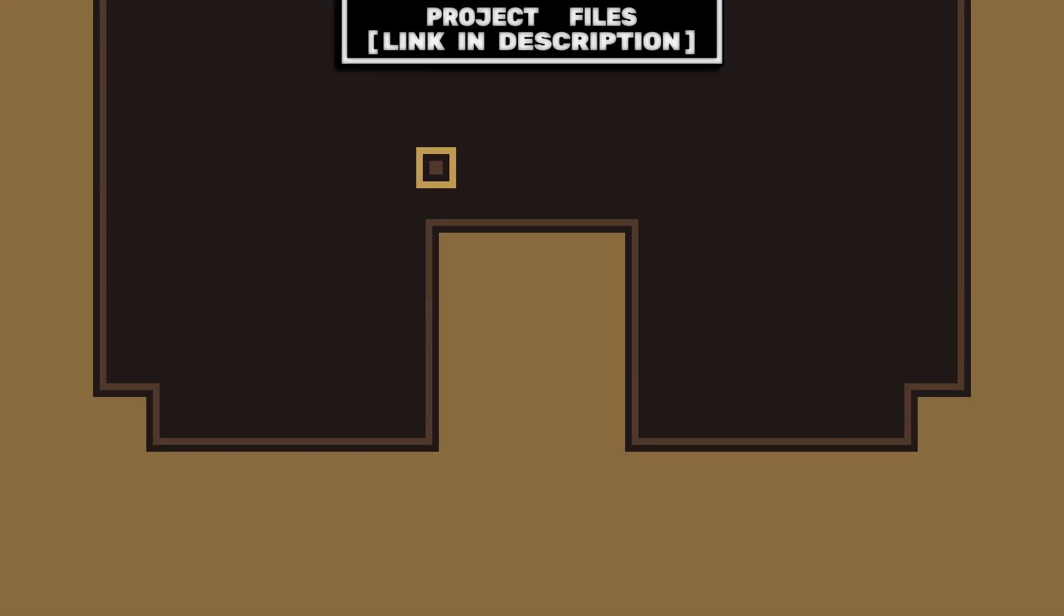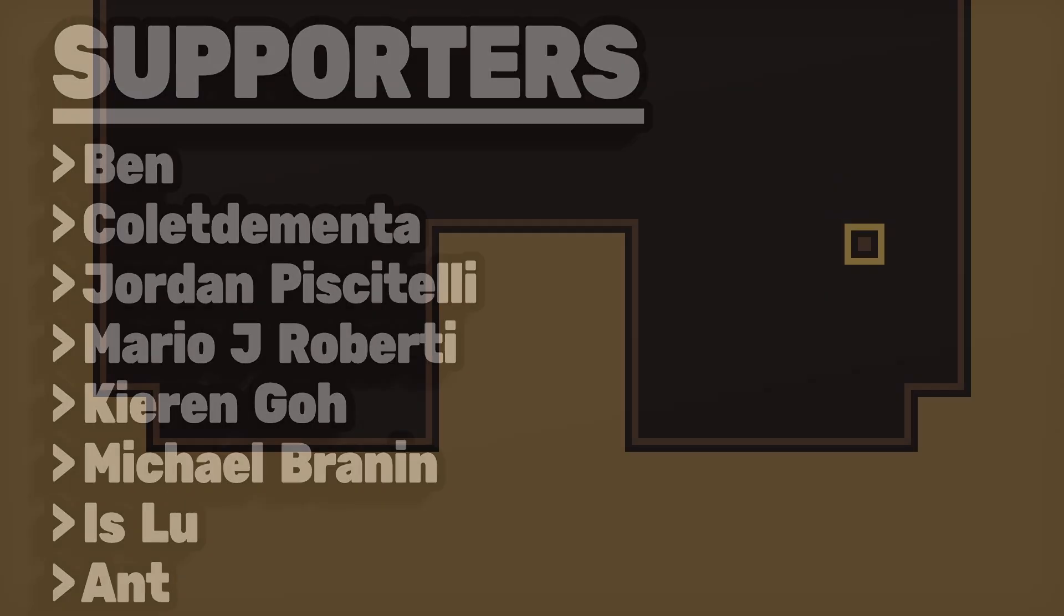Now you have a double jump system with a configurable amount of jumps that you can add to any of your 2D platformer games. And don't forget that you can download the project files, link in the description.